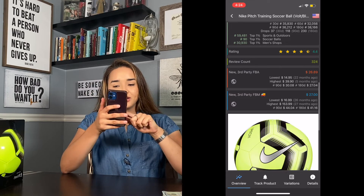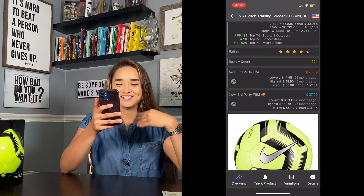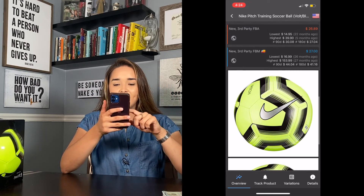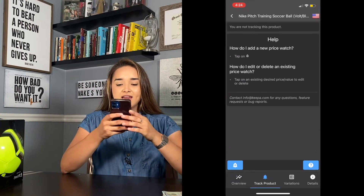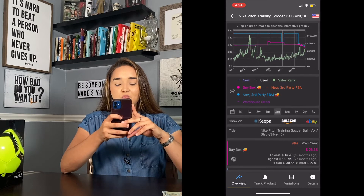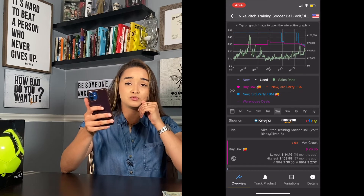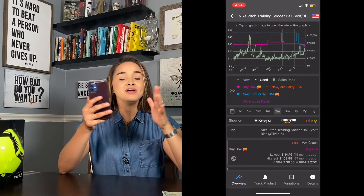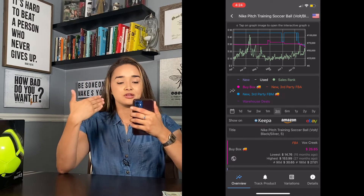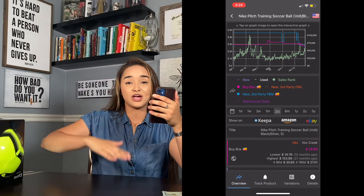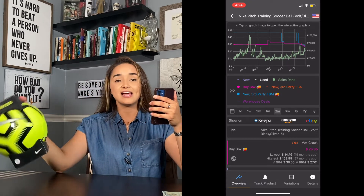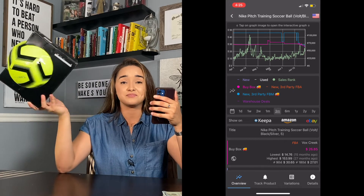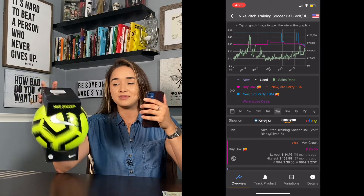You can also see the drops: 37 drops in the last 30 days, 118 in 90 days, and 230 total. The sales rank section shows exactly which categories this product ranks in — Sports and Outdoors and Soccer Balls. The product rating is 4 stars with 324 reviews, which is solid social proof. When I use Keepa, there are three key things I'm looking for: first, the sales rank — I want to know if it's been volatile, consistent, actually dropping, or just sitting in the warehouse not selling.